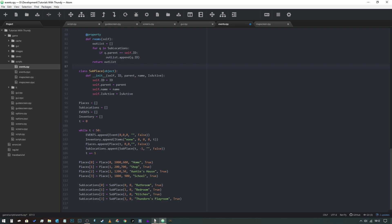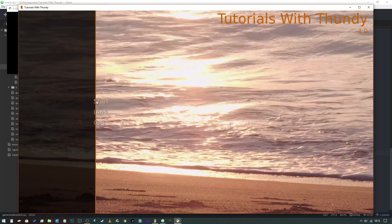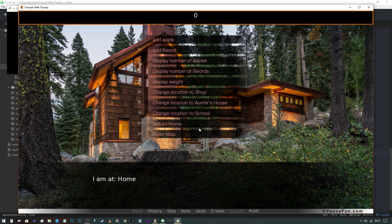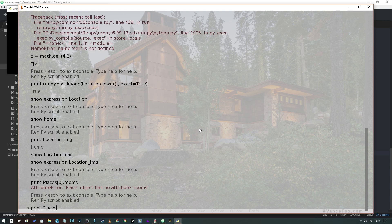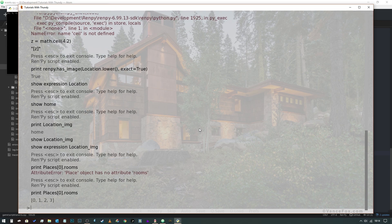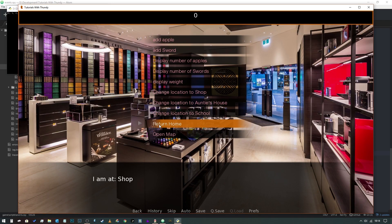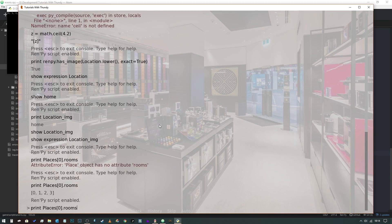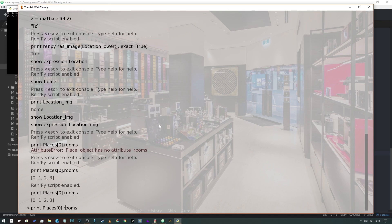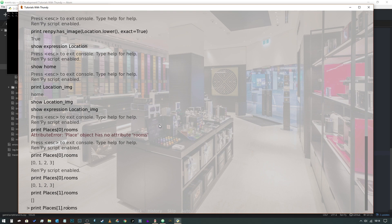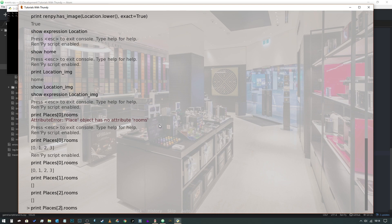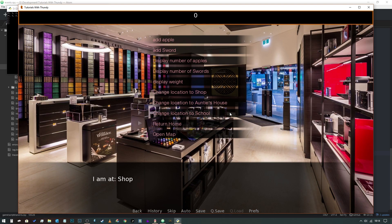Let's just test it. If we do shift+O and print places[0].rooms, you can see it now gives us a list of room id numbers that are sub-located to that place. If we come back out and change our location on the map and go to the shop, all of that stuff still works. If we change that to index one, you can see it doesn't contain any sub-locations. Same for two or three. So we know that everything is working as intended.